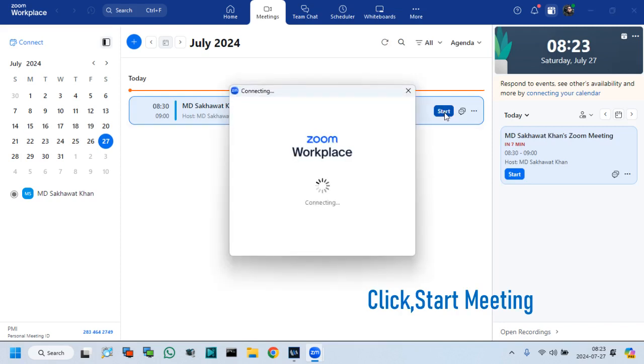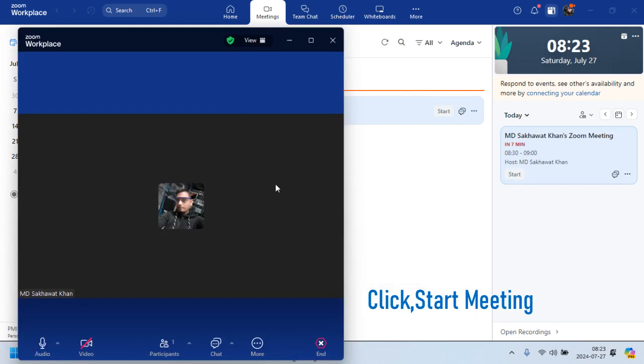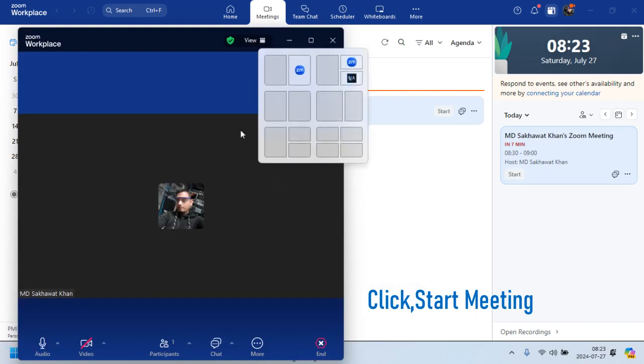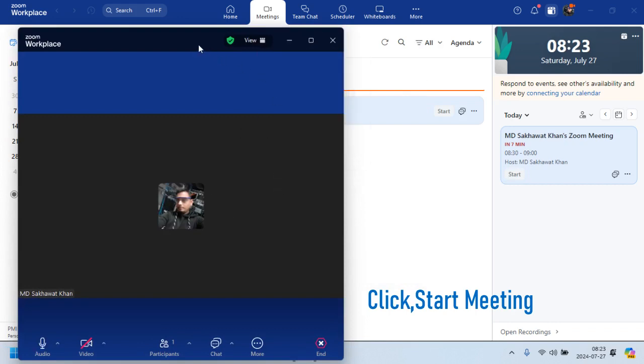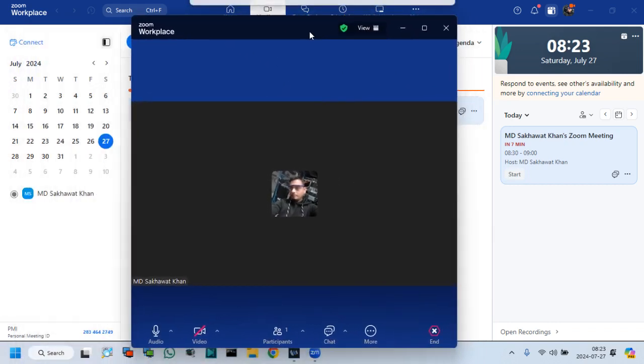Click start meeting. Zoom meeting started.